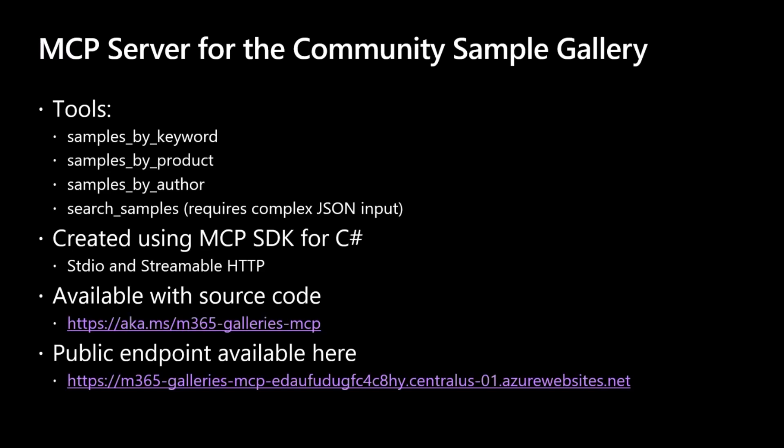I created this MCP server using the MCP SDK for C Sharp, and it is provided in two different versions. We have the standard IO one and the streamable HTTP one. It is open source indeed, because we are a community and sharing is caring. So the whole source code is available at the AKMS URL that you see right here. And we also have a public endpoint, so that if you simply want to play with the MCP server for the community sample gallery, and you don't want to host it on your own resources or on your own machine, you can simply target the endpoint that you see here.